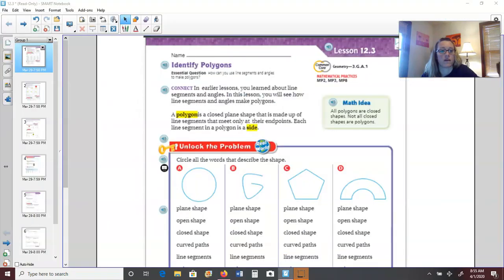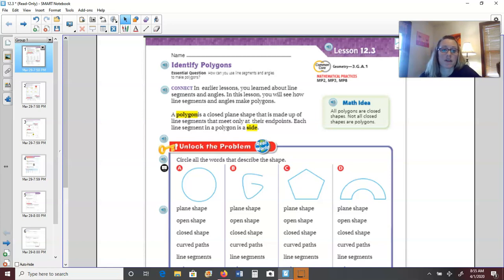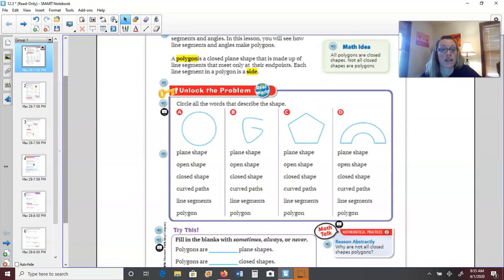Hopefully you learned a little bit about polygons from that video. Go ahead and open your math book to page 709 — we're going to get started with lesson three. It says: in earlier lessons you learned about line segments and angles. In this lesson you will see how line segments and angles make polygons. A polygon is a closed plane shape made up of line segments that meet only at their endpoints. Each line segment in a polygon is called a side.